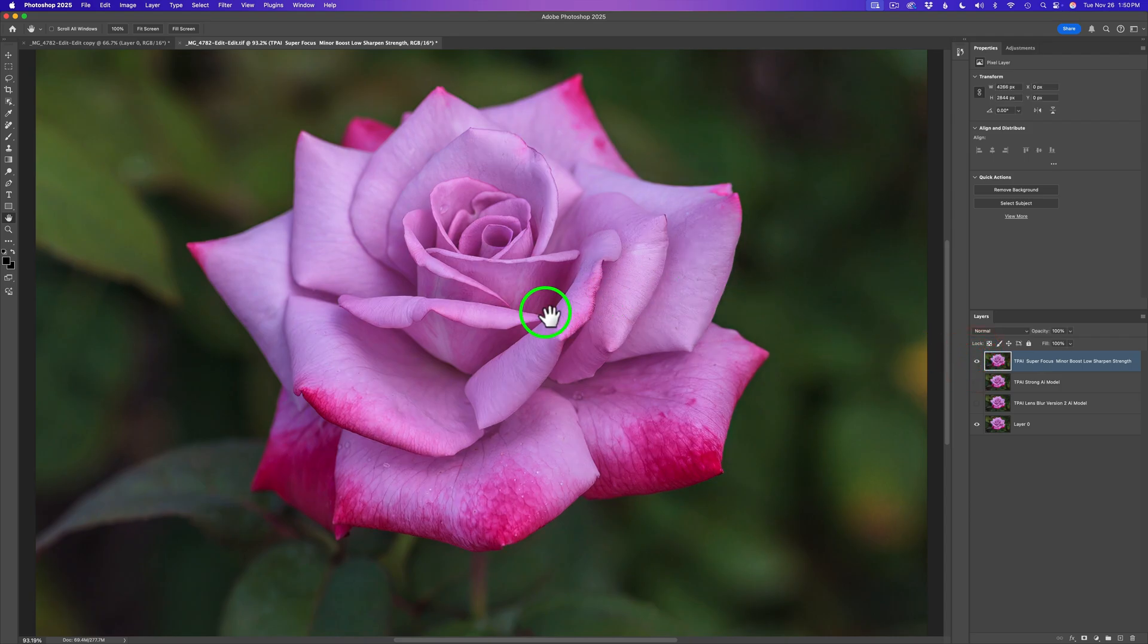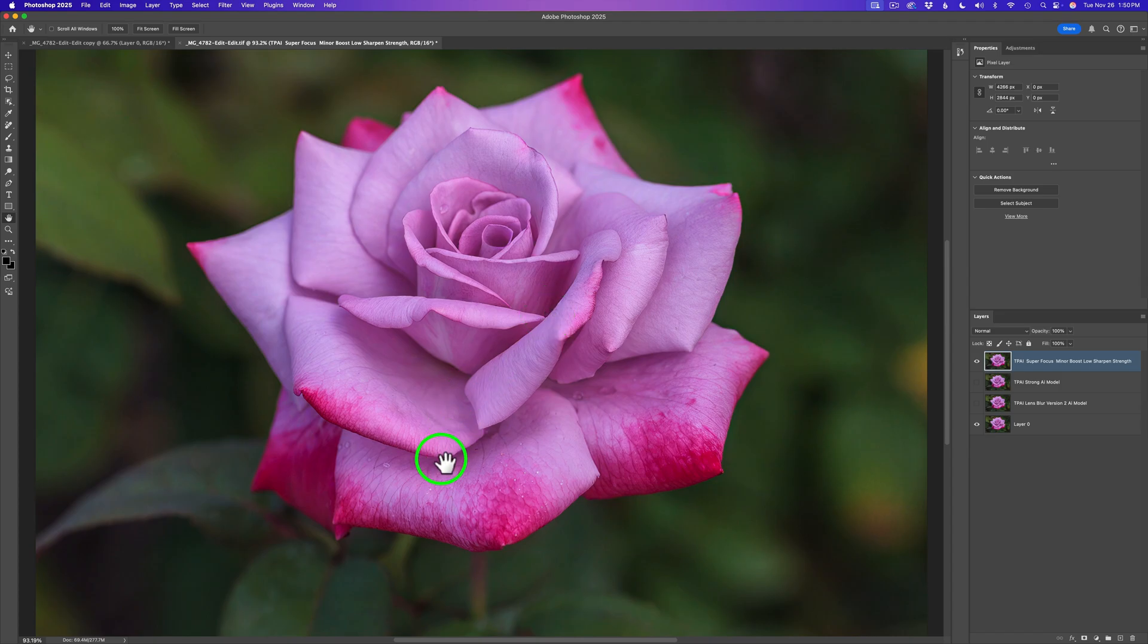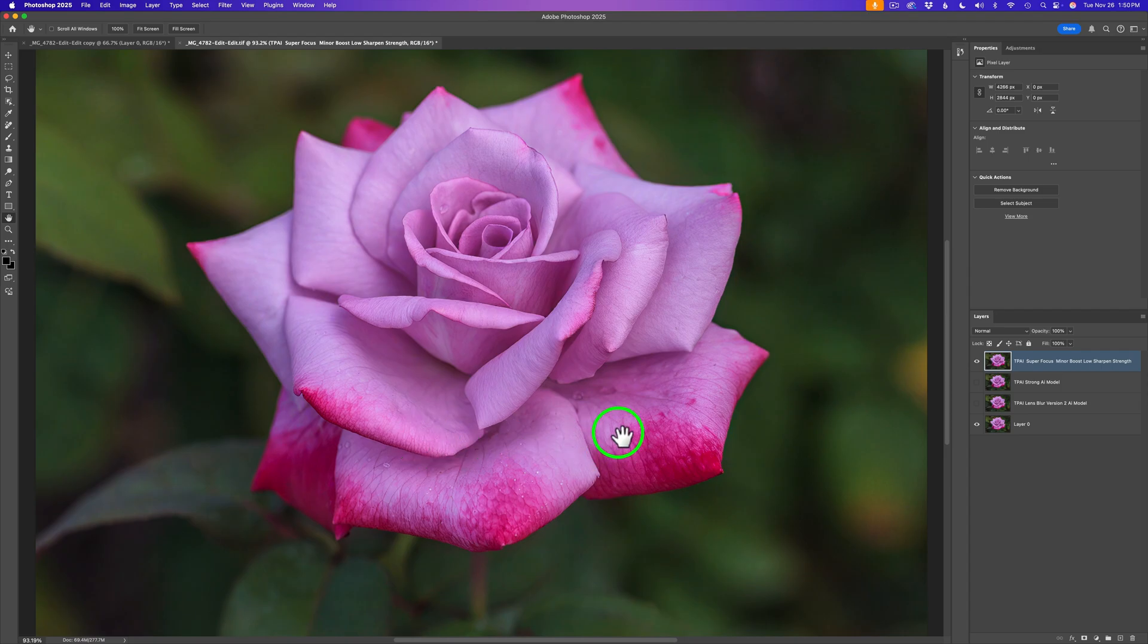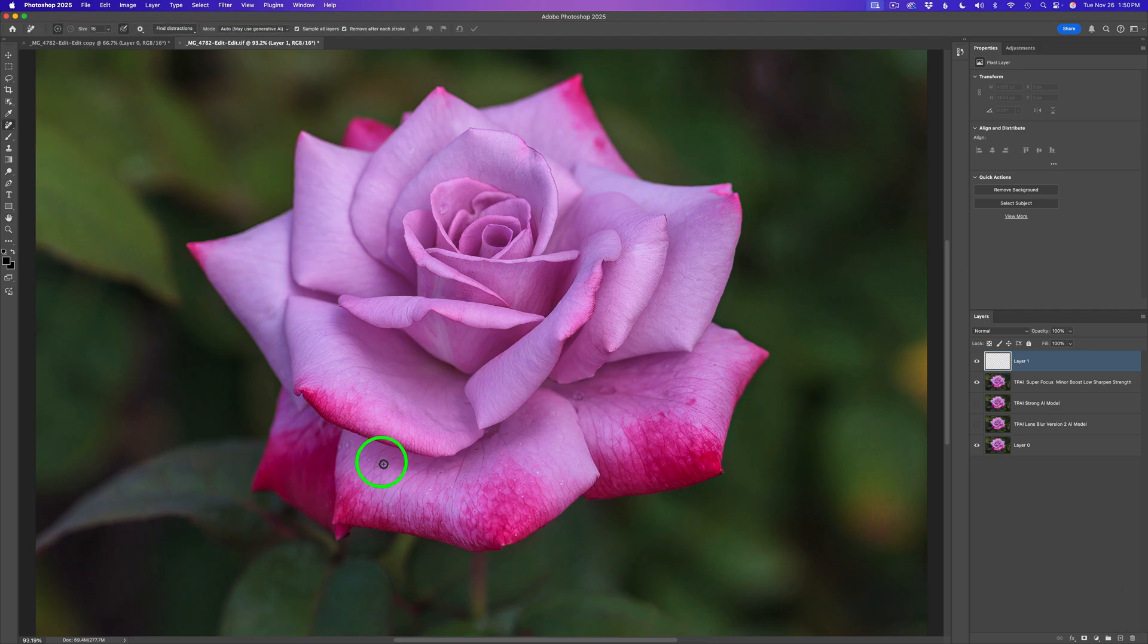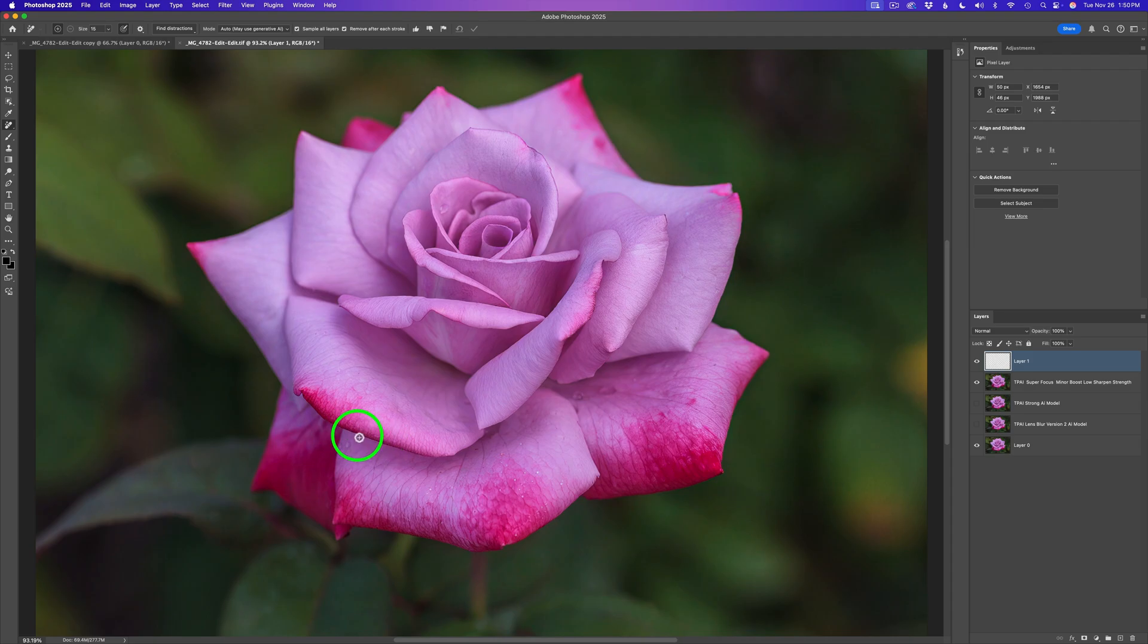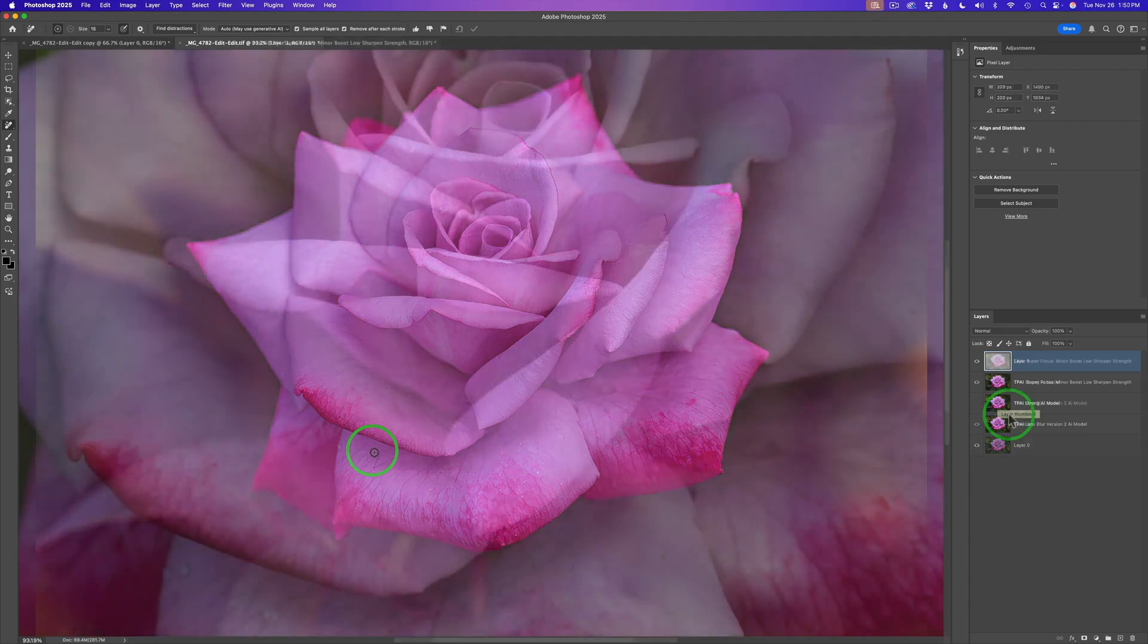Is it perfect? No. Because if you look right here, this water drop looks a little funky and there's a little line here. But I could take care of that. What I could do is add a new blank pixel layer and get my remove tool. I could just paint over this and get rid of that drop. And that little line that's right in here, I could just paint right across and that goes away. You might have to do a little bit of repair here and there. But all in all, I'm really happy with this.